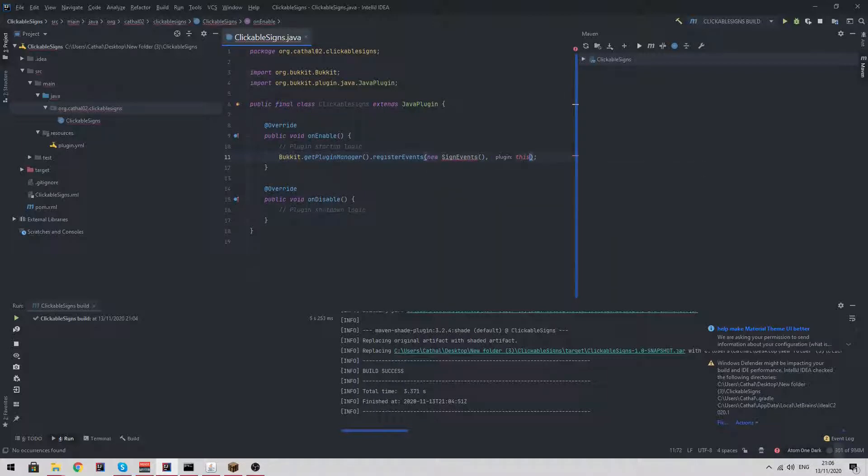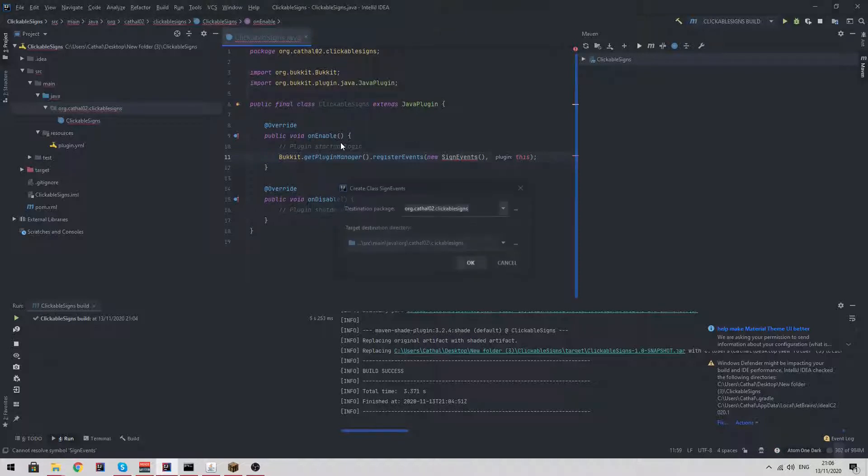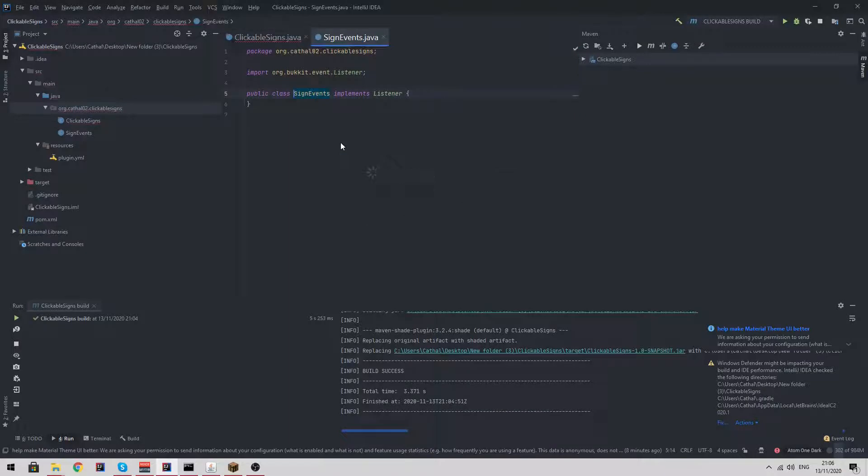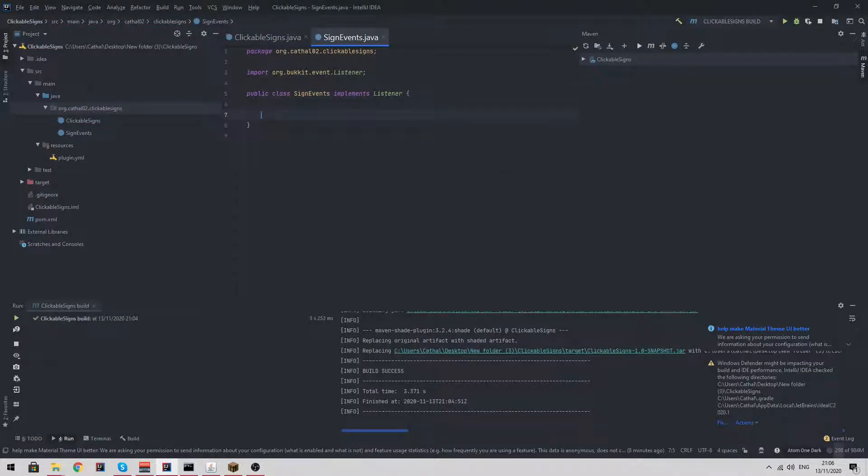I am just listening for these events by going into the on enable function in our main class and saying get plugin manager register events new sign events. I'm going to let IntelliJ automatically implement the class for us.